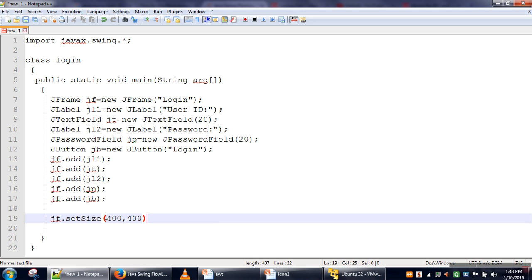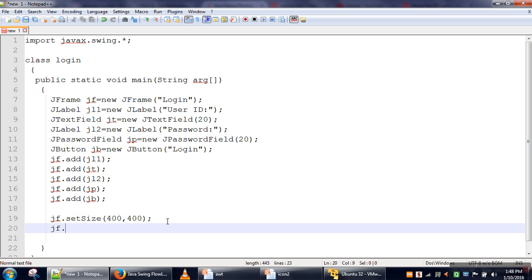So we have added all the components to this frame. Next we will set the size. These two parameters - the first parameter is width, second parameter is height - and we will set visibility to true. We have created our frame with all required components.